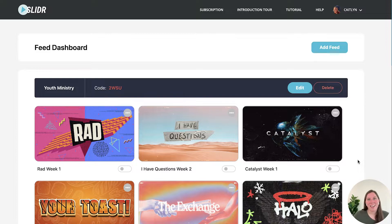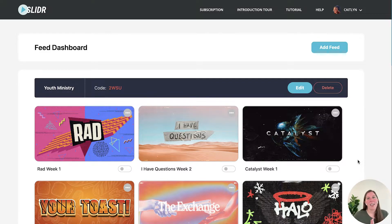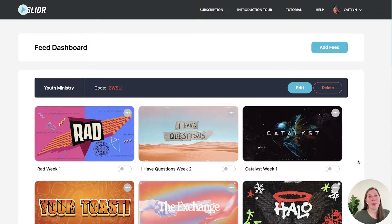Hello, my name is Kaitlyn and I work with the Stuff You Can Use team and I am so excited to talk to you today about Slider.